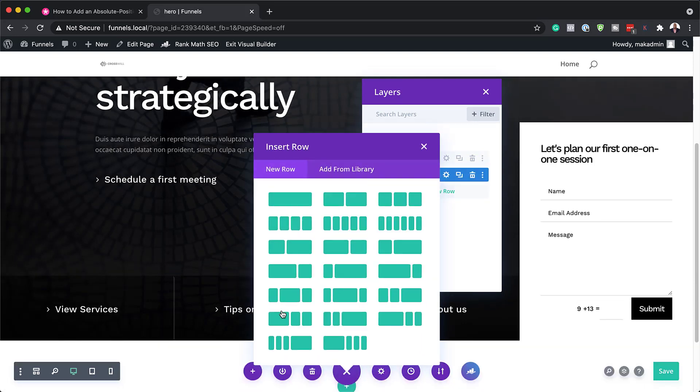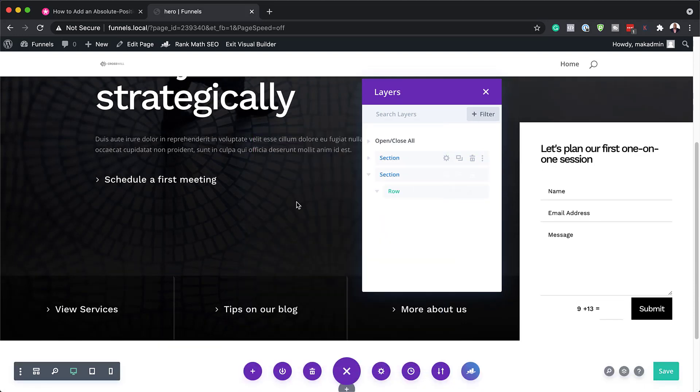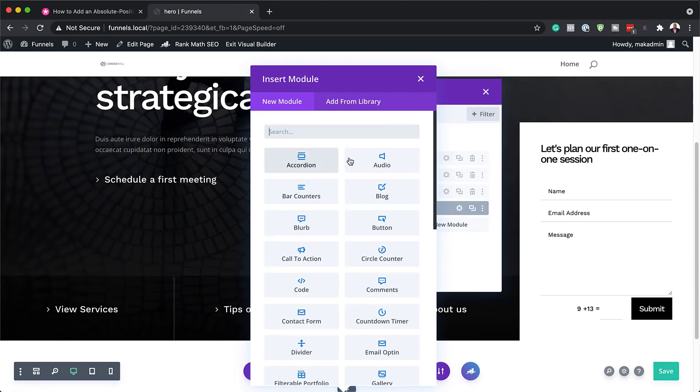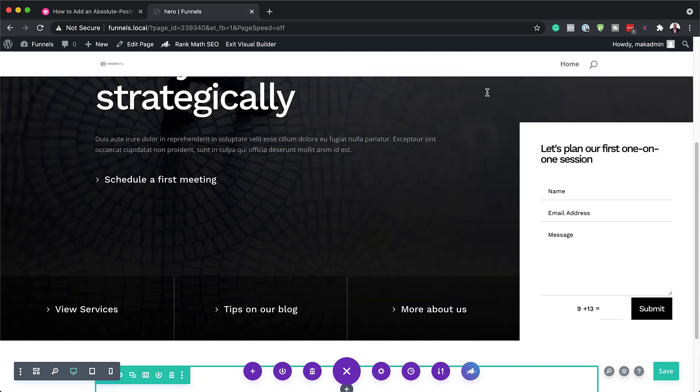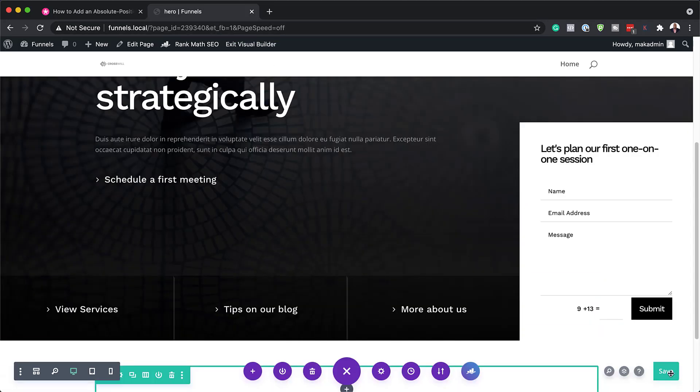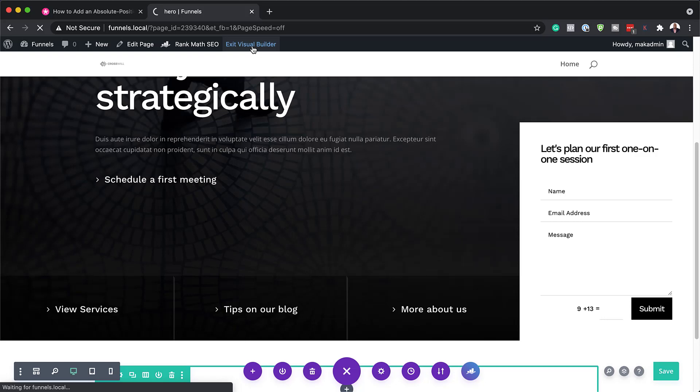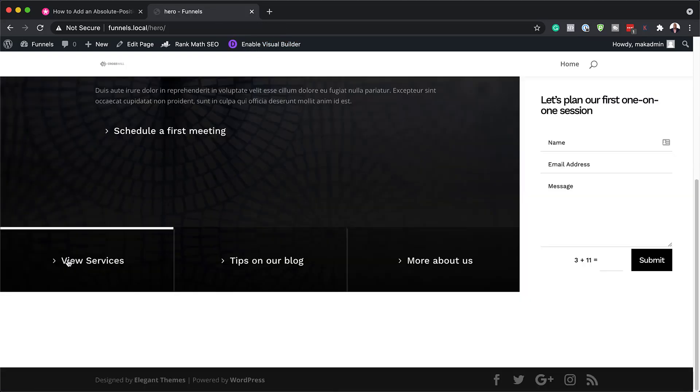So this is going to be a regular section and we're going to add a single column. So in here, we can add any information that we want. But you know what? I'm just going to leave this as it is. And I'm going to close out of here. And then I'm going to save and exit the visual builder. So, so far, we just want to see what this looks like right now.